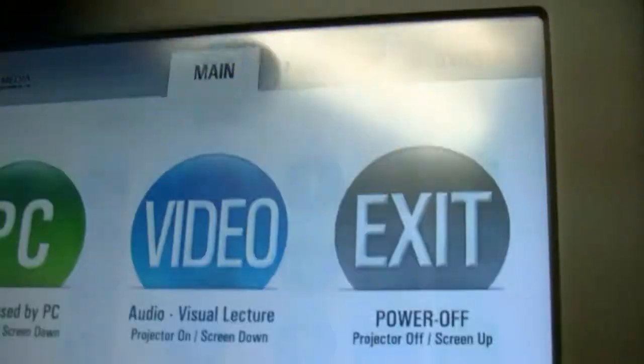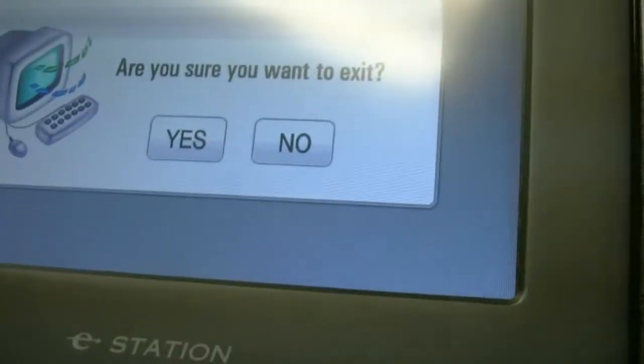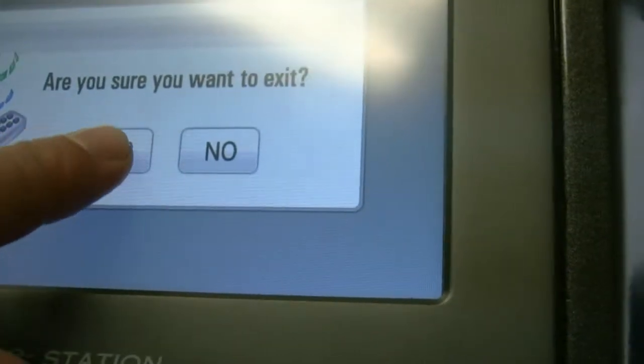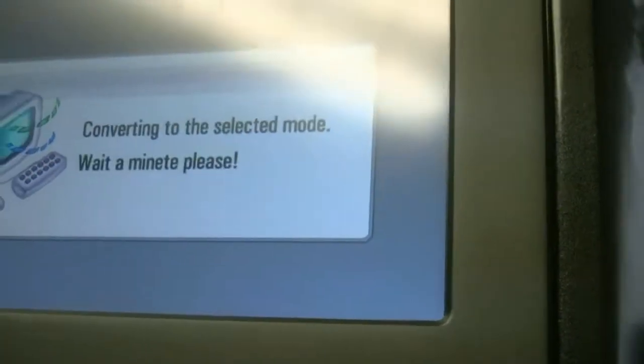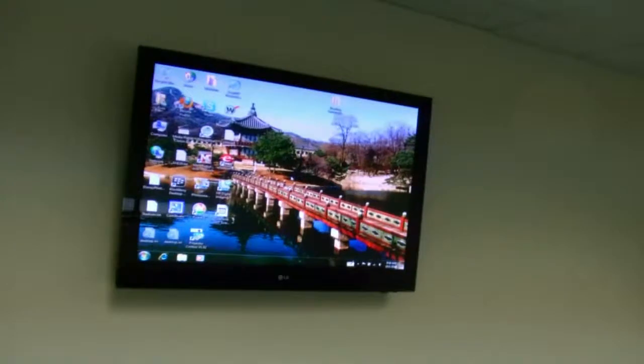When you're done, shut down the laptop. Come over here. Press main. Press exit. Are you sure? Yes, I am. The digital data projector will turn itself off. Come on over to the side. Turn off the display. Gather your belongings. And you're done.